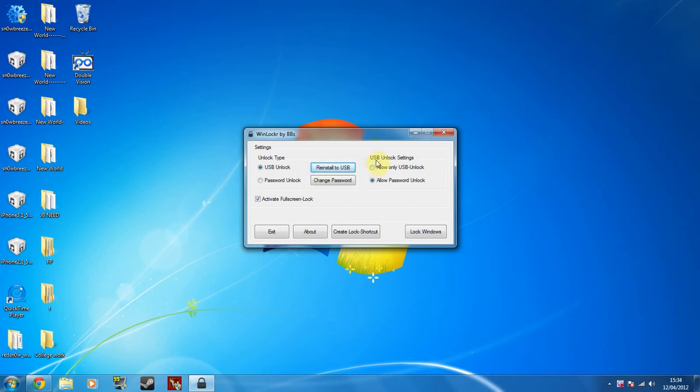And then you have some other settings such as only allow USB unlock or only allow password unlock. Now I'm going to use both. And I've also added active full screen.